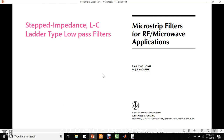Hello, I am going to discuss about the designing of stepped impedance LC ladder type low-pass filter. A good point to start this work is to refer to the book by Jia Sheng Hong and M.G. Lancaster, 'The Microstrip Filters for RF Microwave Applications,' published by John Wiley & Sons.